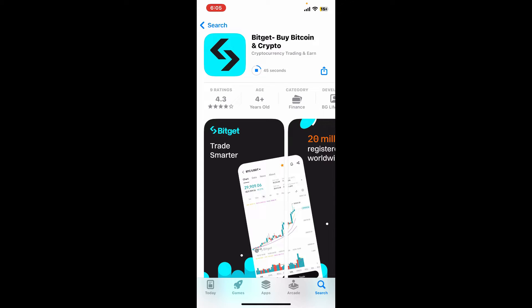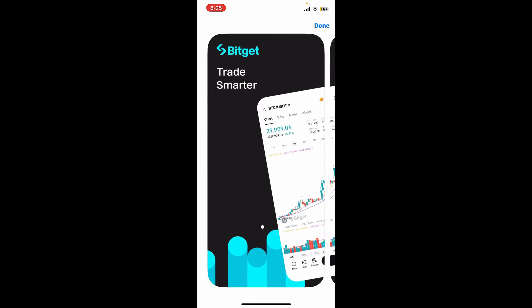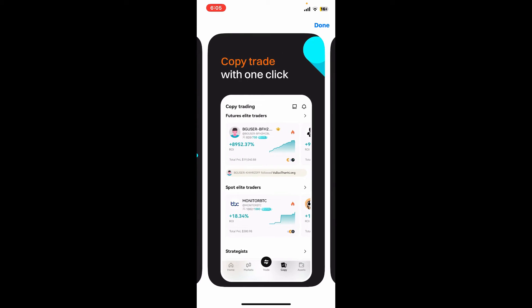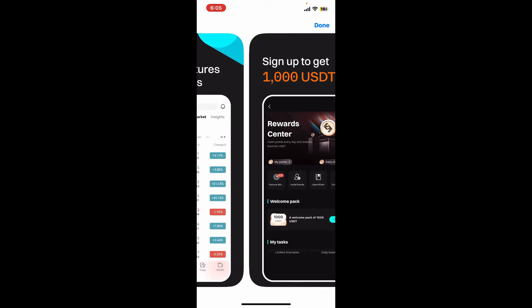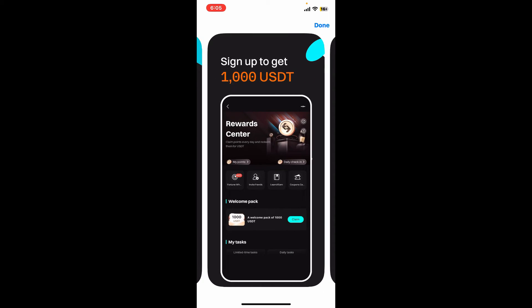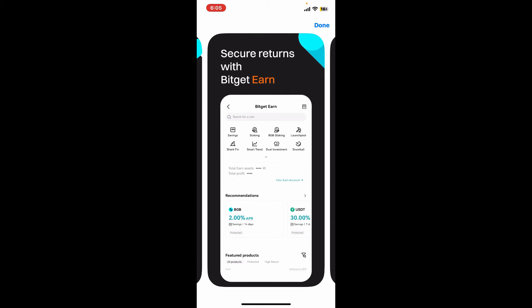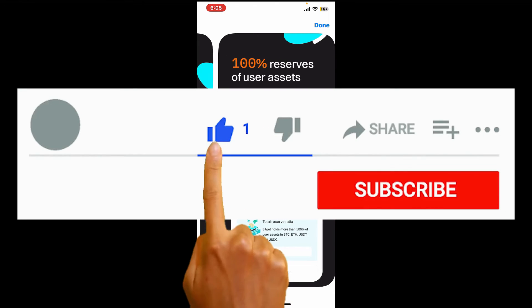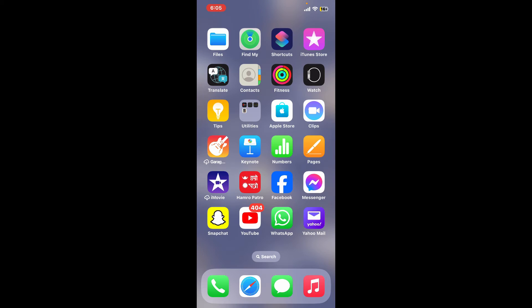Once the application is downloaded and installed, tap it open and start using the Bitget application on your iOS device. That is how easily it's done. If you found the video to be helpful, go ahead and give us a thumbs up.